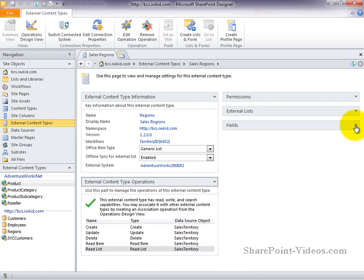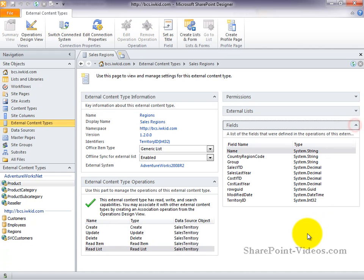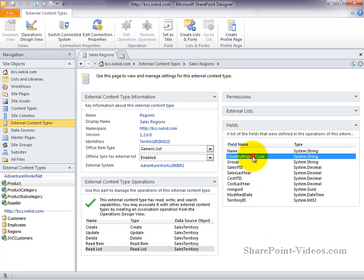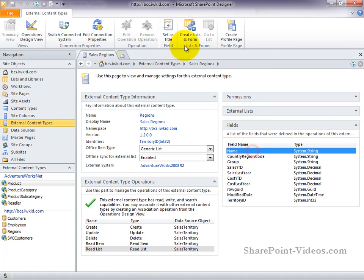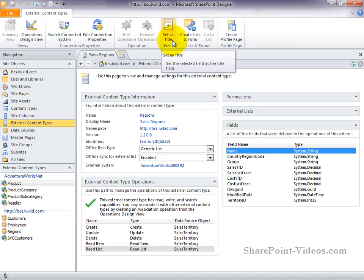Next, we have the fields group, which shows you all the different fields that are associated with this external content type. For instance, if you were to create an external list based on this external content type, these are the columns that would be made available to you. There's not a lot of configuration you can do here for your fields. Most of that is defined inside of your external content type operations. But what you can do is select which field you want to be set as the title. And again, that's referring to when you create an external list. An external list needs to have a title field just like any other SharePoint list.